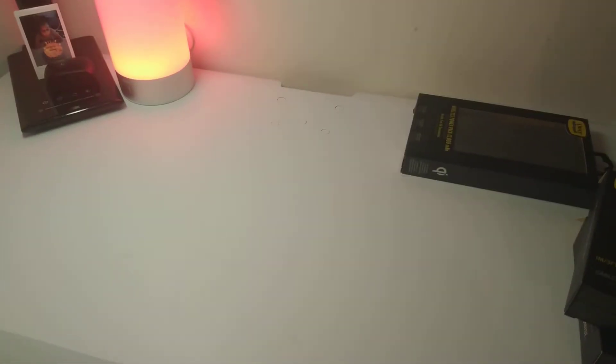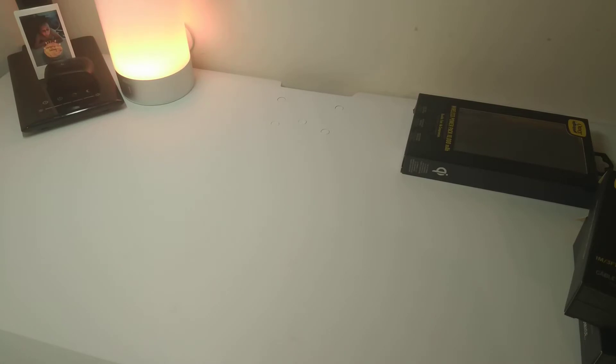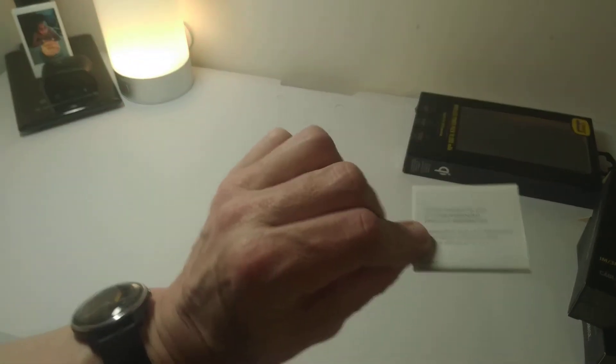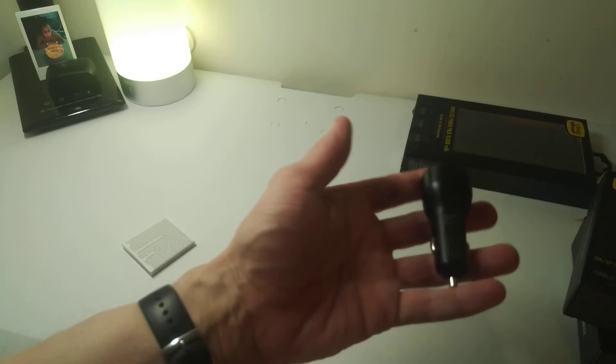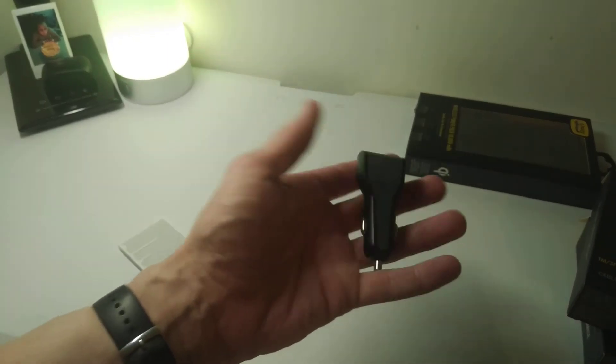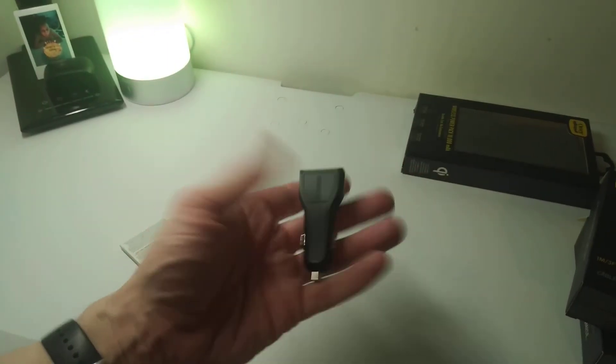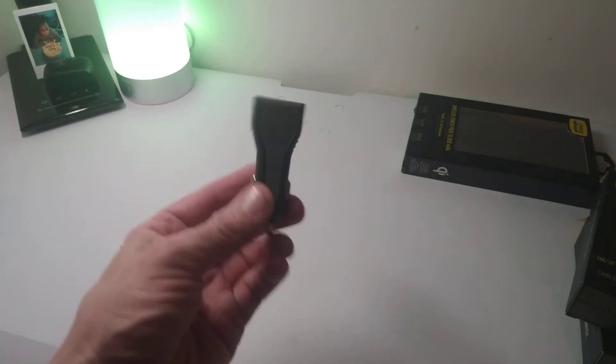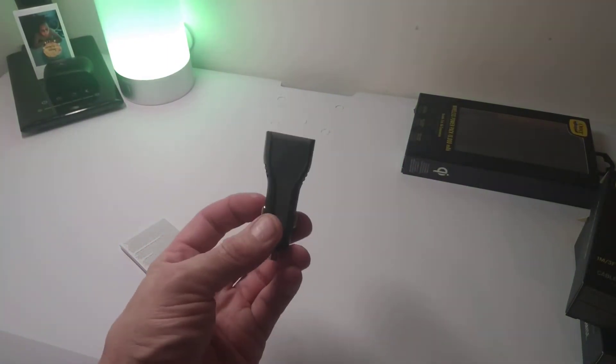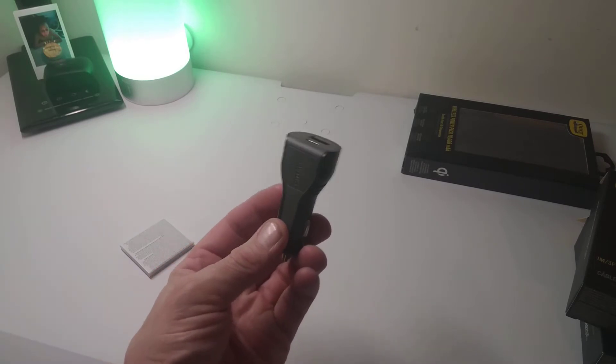So you get some instruction book here and you get the actual piece itself. Now I don't know how many car chargers I'd go through in a year.